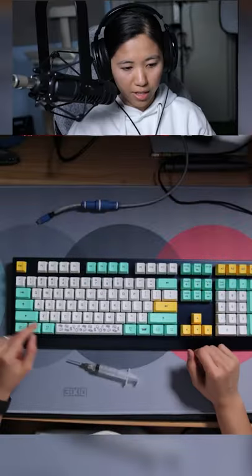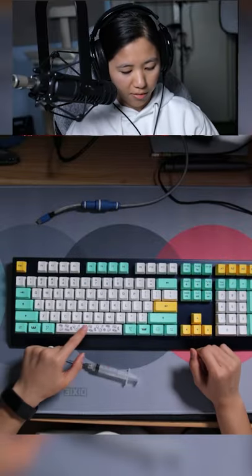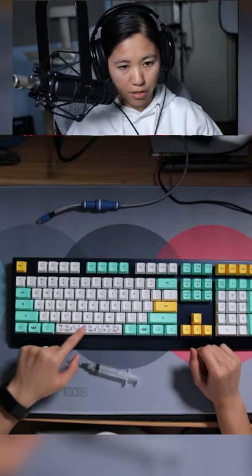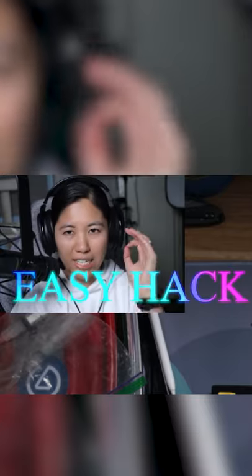Everything else sounds pretty good but that spacebar sounds a lot less rattly than before. Easy hack.